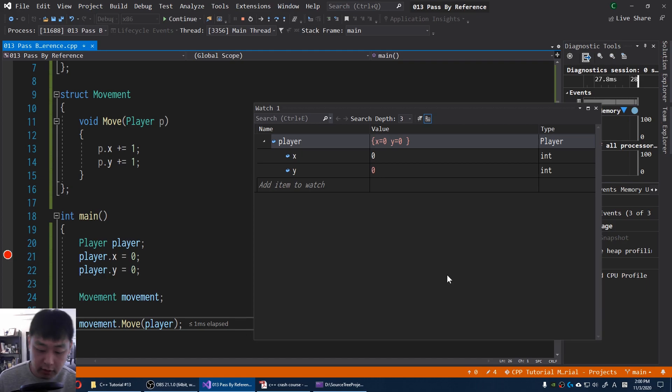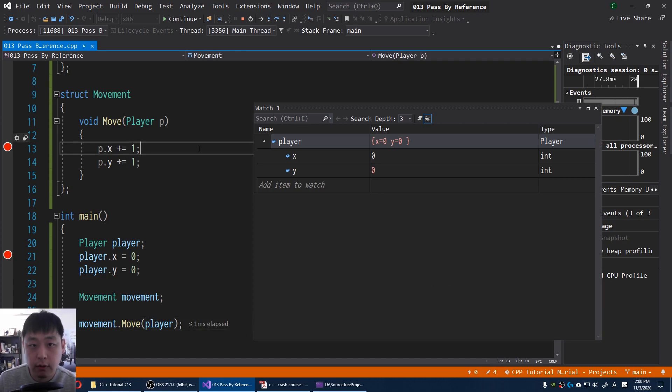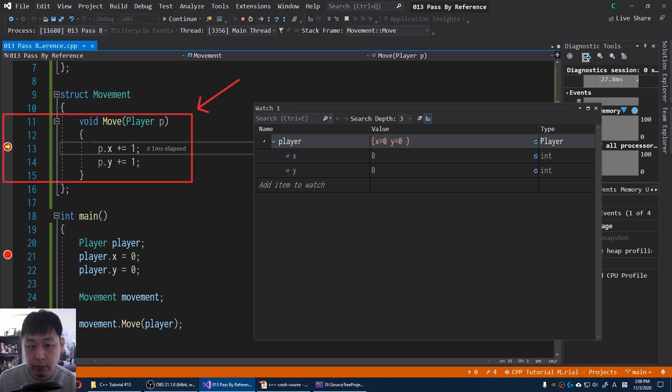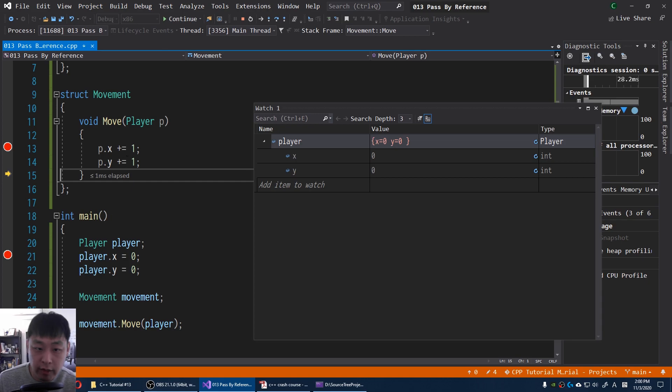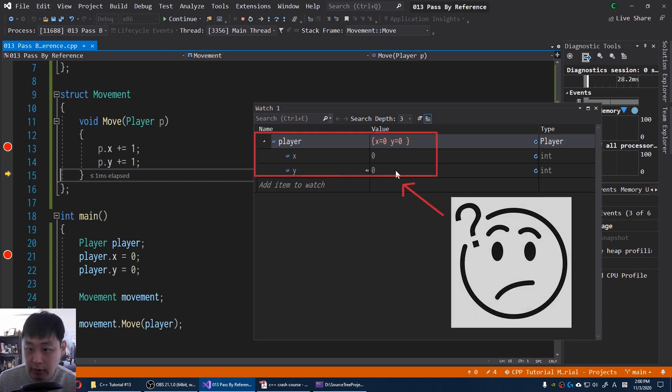I'm gonna put another breakpoint inside the function. Press continue. We're here now. I'm gonna press F10 again twice. We ran the function, but the values are still 0.